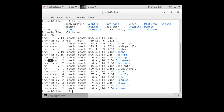For a directory, read access means you can list the contents of the directory. Write means you can create things in the directory. Execute means you can get into the directory. The last three permissions are for everybody else who is not the owner or part of the group. For execute bits on files, that basically means they are executable and you can run them.